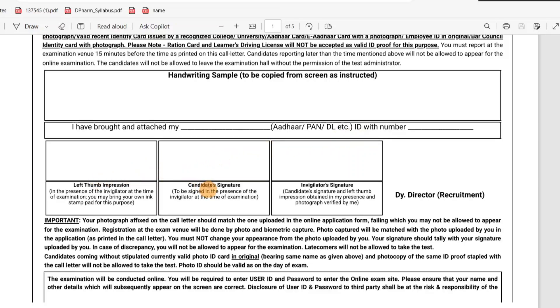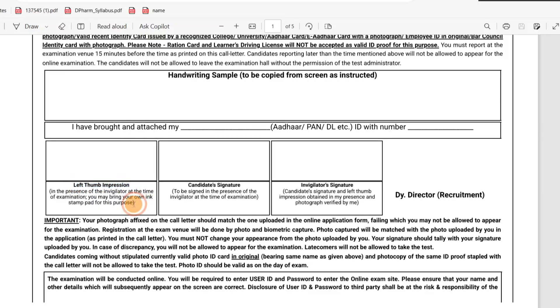Let's try 3 examples. Left thumb impression — when we take the thumb impression, we use an ink pad or stamp pad. You can bring your own stamp pad at this point.